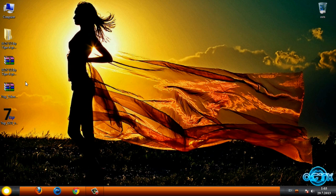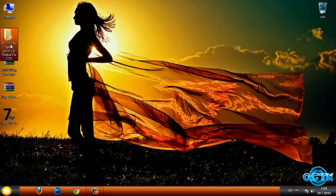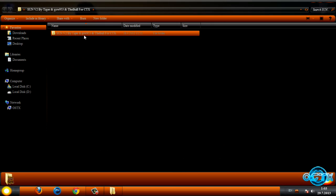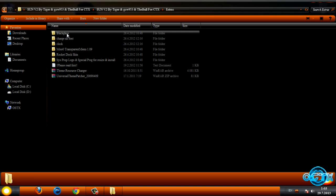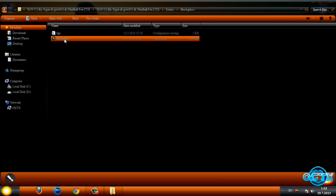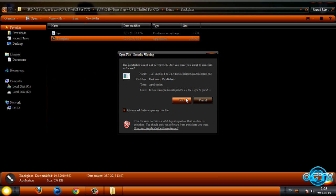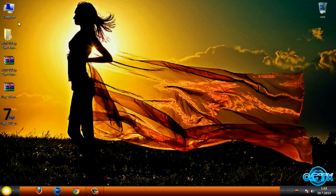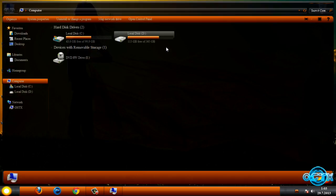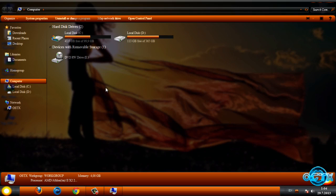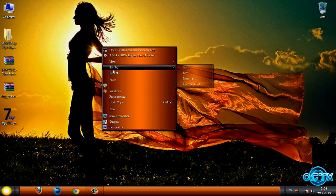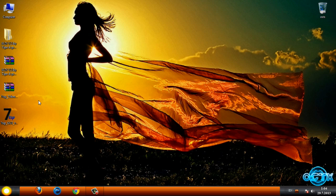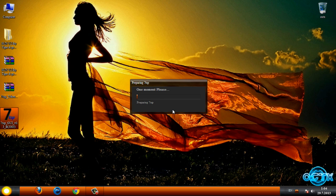But before we apply icons I want to go to this folder, go to extras and run black glass. Just click run and that's it. Like you see I have full glass on my computer and after that I'm gonna apply icons.